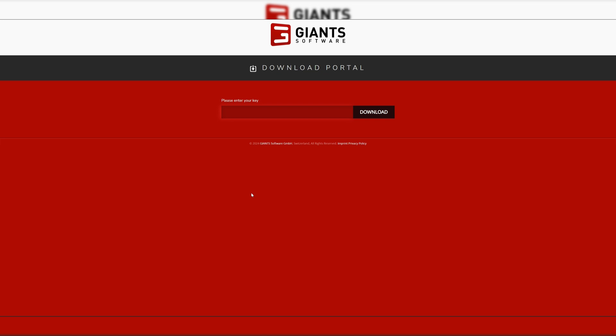You can add games externally. So say FS25 has just dropped, you'd get your pre-order code, type it in here, download the game. It'd be on your desktop as a shortcut, but the files would be stored in your program files.